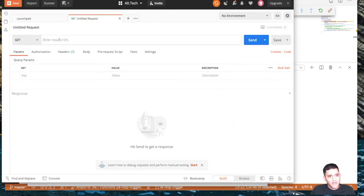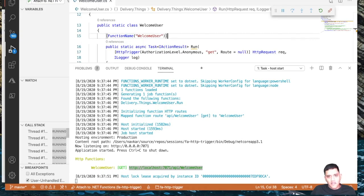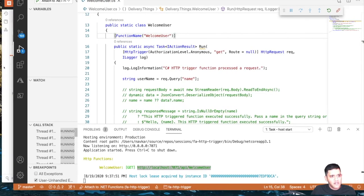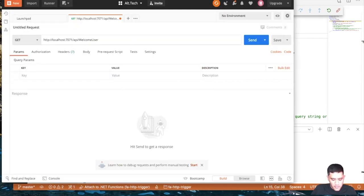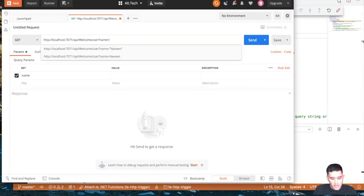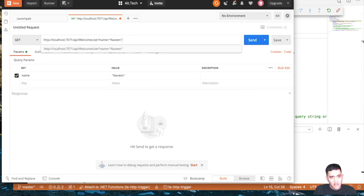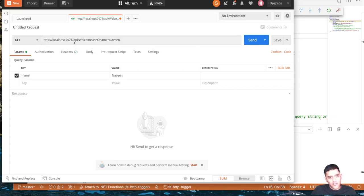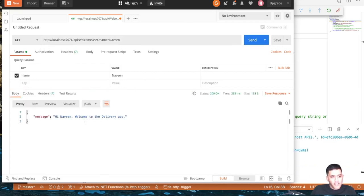The endpoint has one parameter called 'name'. I'll add that as a query parameter — question mark name equals Naveen. I'm going to send this request to the localhost function. And there you go — I'm getting a message response with 200 OK. It says: 'Hi Naveen, welcome to the delivery app.'